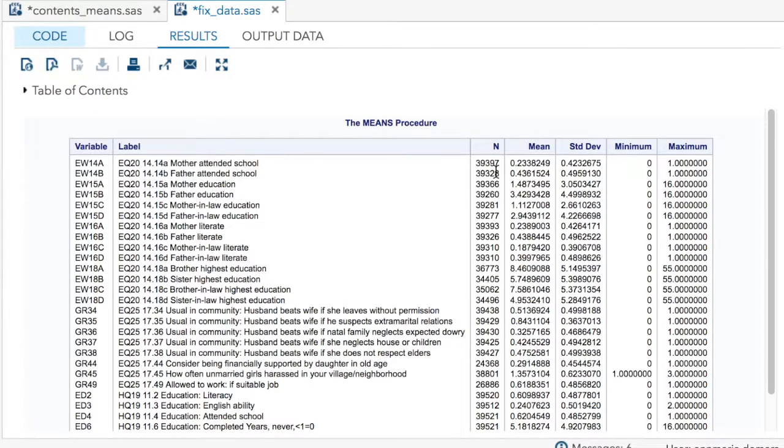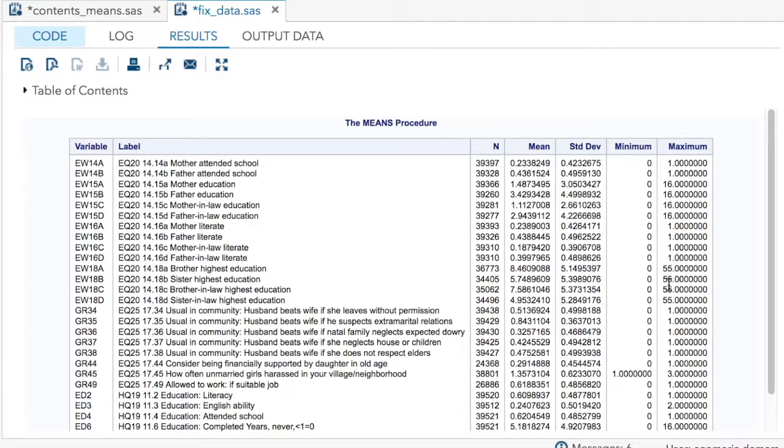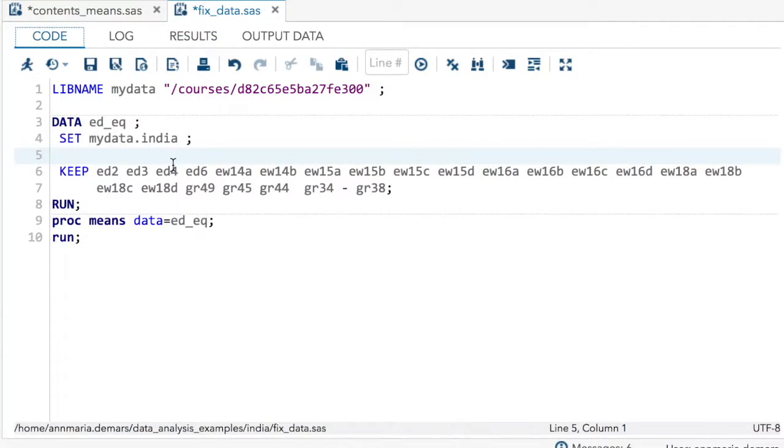So notice here, I've got 39,397 people and education for brother, sister, brother-in-law, sister-in-law goes up to 55.